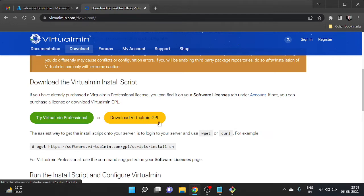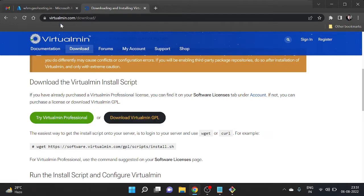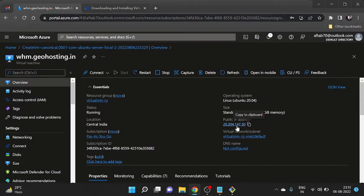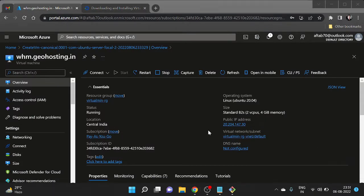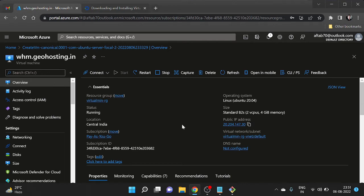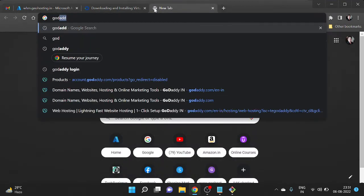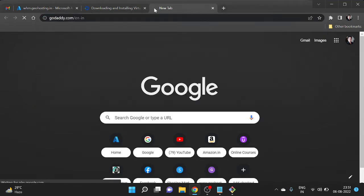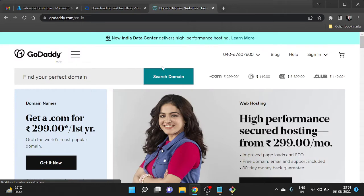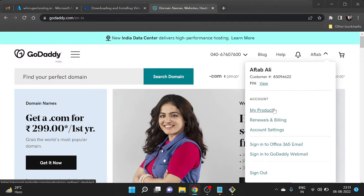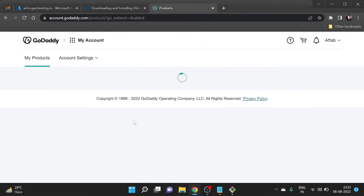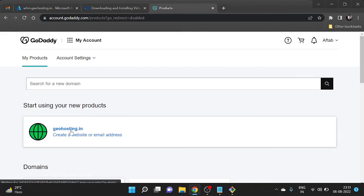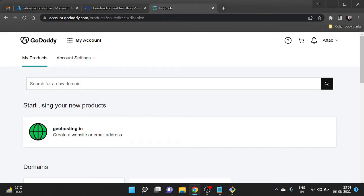In this video I'm going with Virtualmin GPL. This is on my machine and this is my public IP to use it. I already have a domain with GoDaddy — geohosting.in — and I'm going to use this domain for testing purposes in order to install and set up Virtualmin.